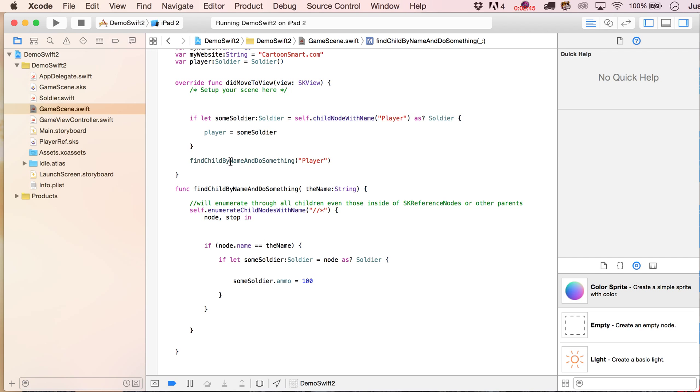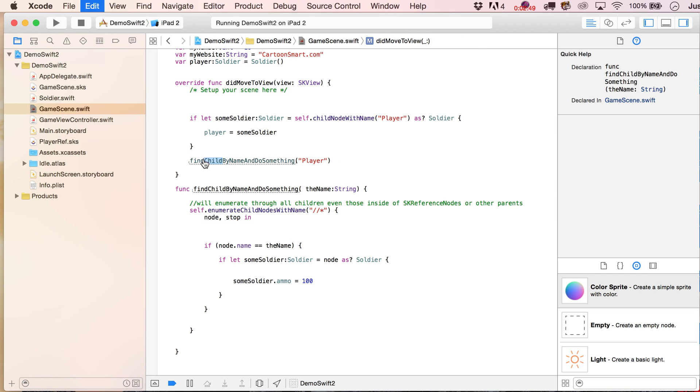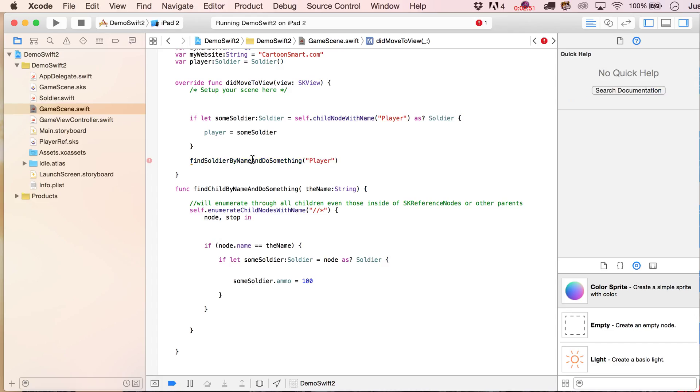So what we might do here is find child by name, that could be something a little bit more specific, like find soldier by name, and equip.